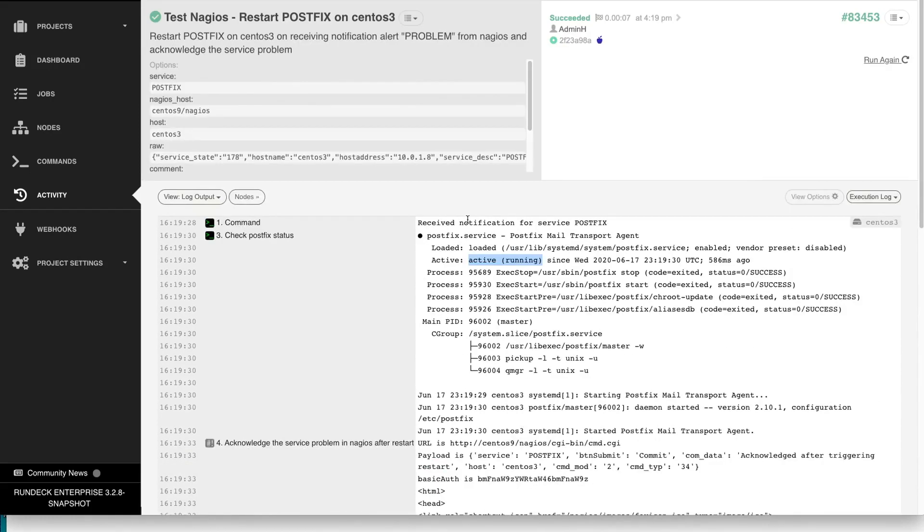So there you go. Rundeck fixed a problem automatically as detected by Nagios. Thanks for watching.